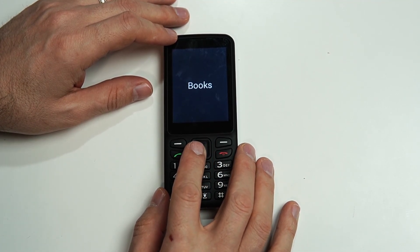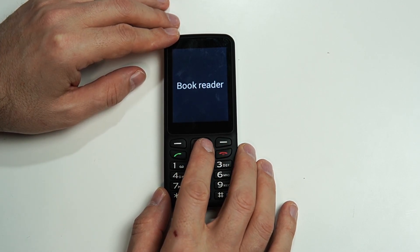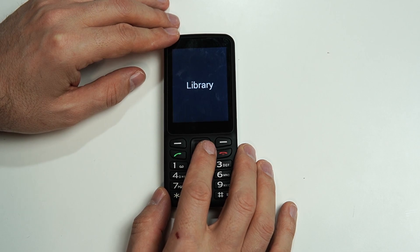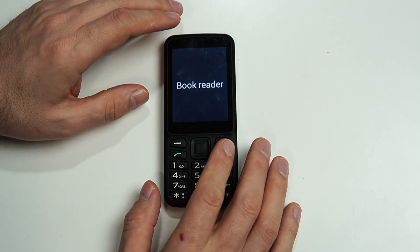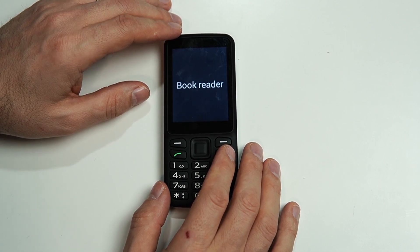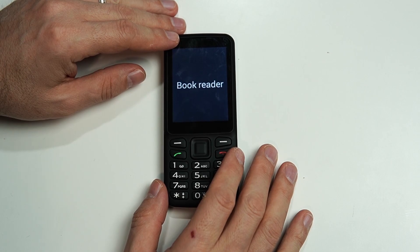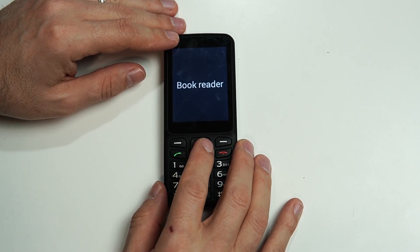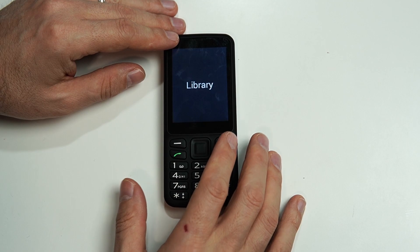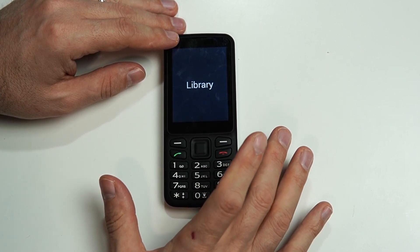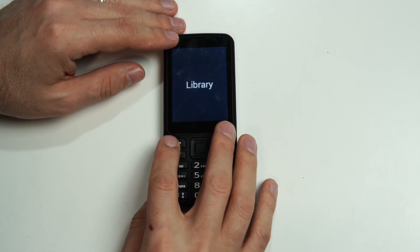In here we have two options right now: Book Reader and Library. These two applications actually work together. Book Reader is where you're going to listen to your audiobooks, and the Library is where you can actually look up and download free audiobooks. When you download those books, they will show up in the Book Reader.